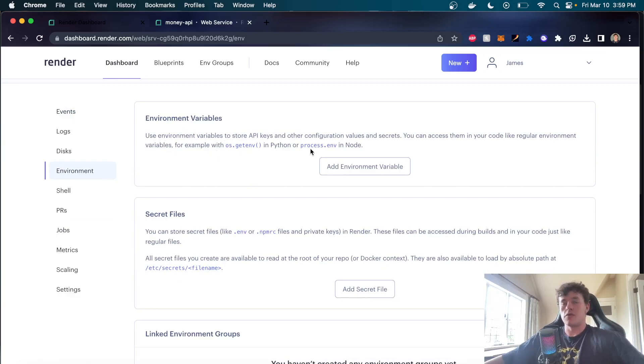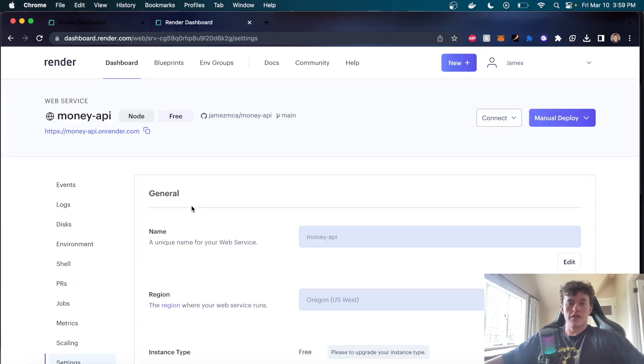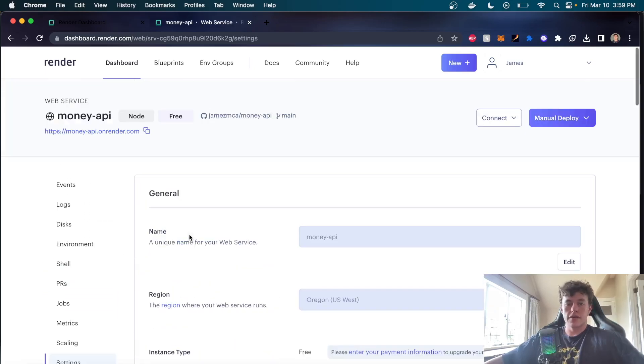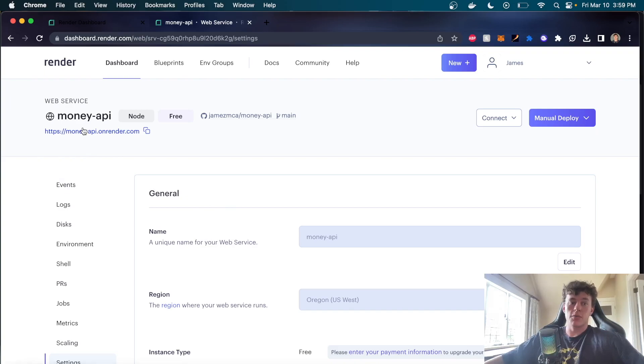Another common one is the environment variables, so this is where you would get or access your environment variables to keep them all secure. We've got scaling, we've got settings, we've got all sorts of stuff. Very easy product to navigate, very easy service to work around and deploy your backend.